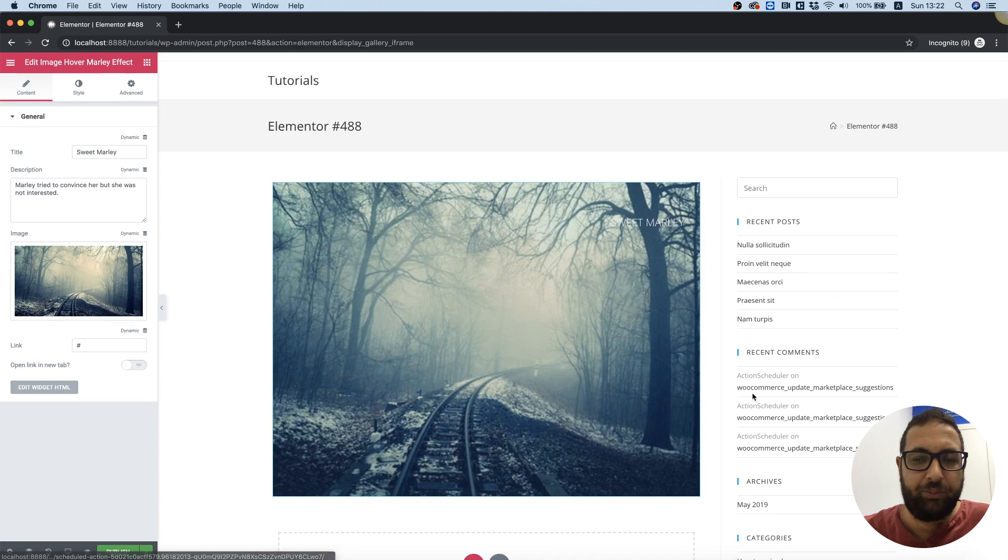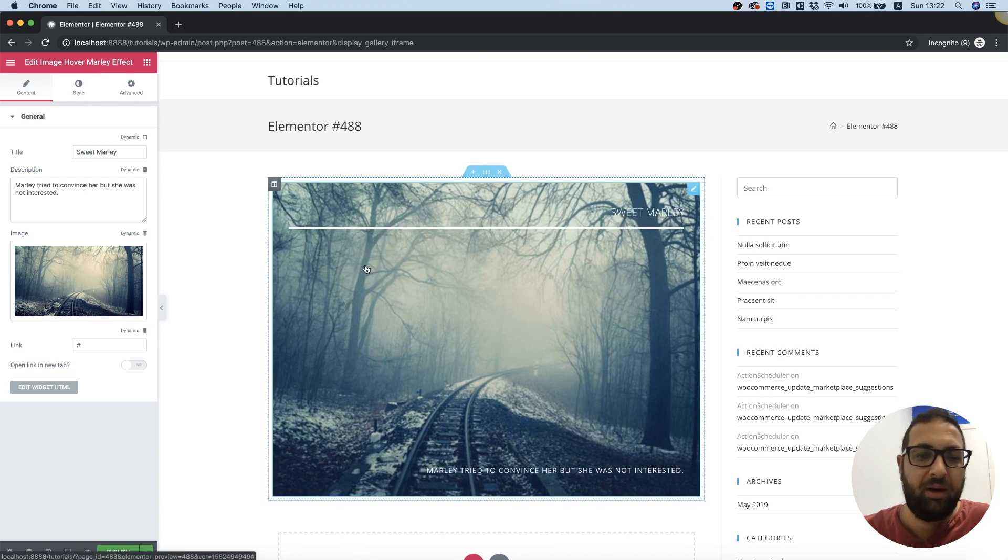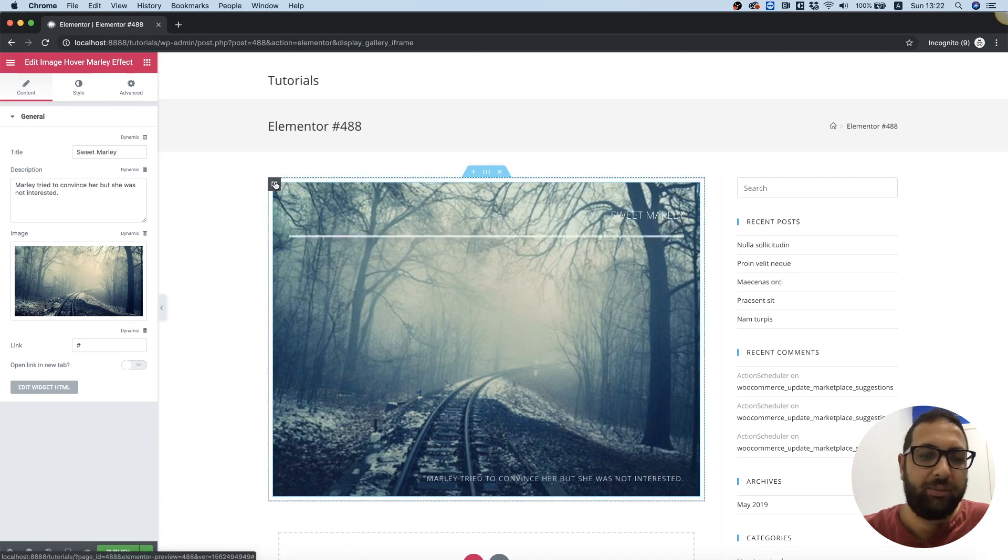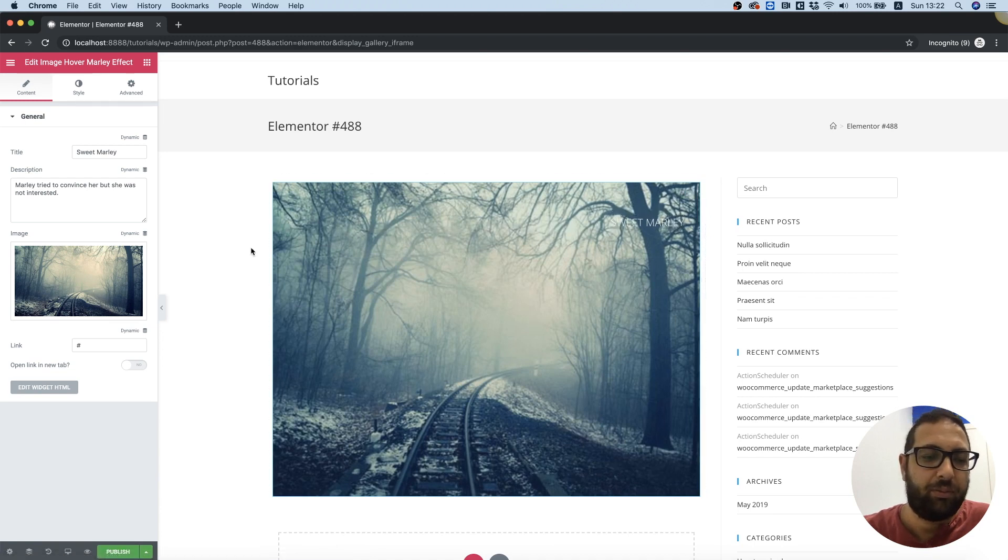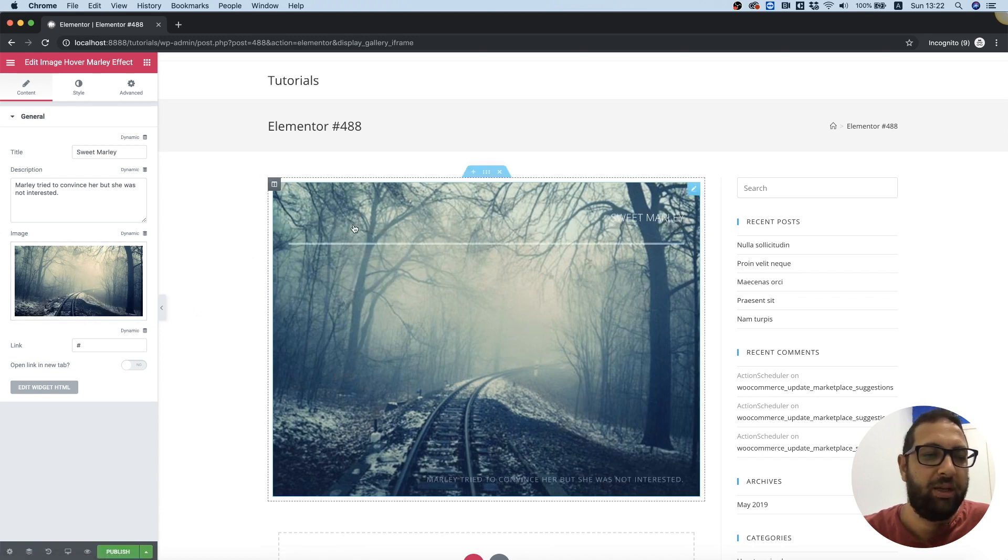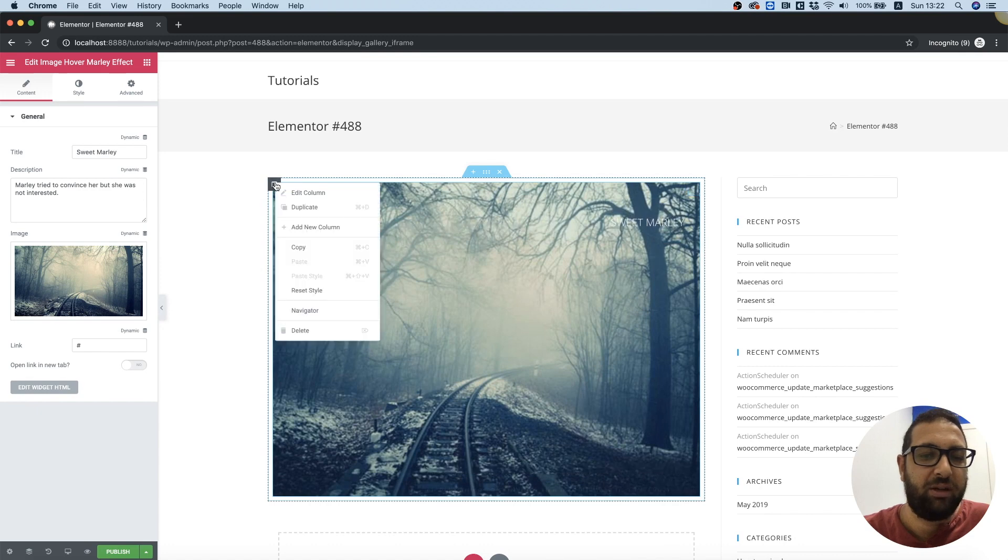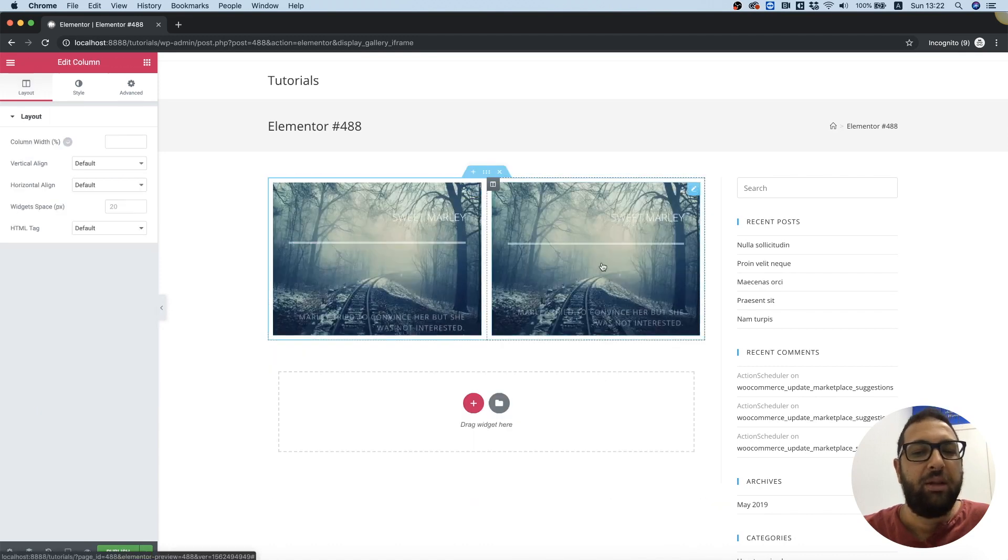We can see the hover effect and of course make any changes in the content. We can duplicate the column inside of Elementor.